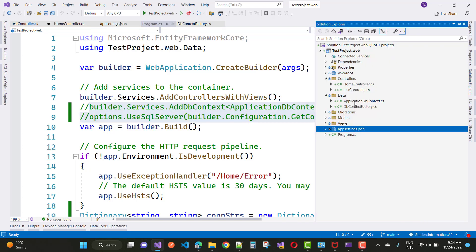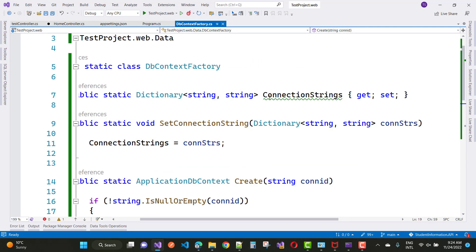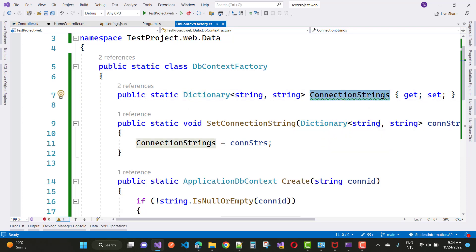To do this in ASP.NET Core, go to the data folder — if you don't have it in your directory, just create it. Alternatively, you can create a class called DbContextFactory. This is a static class, and inside it you can define a static dictionary type and initialize the connection string.